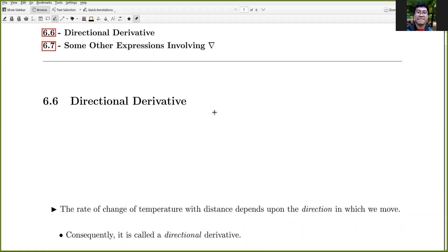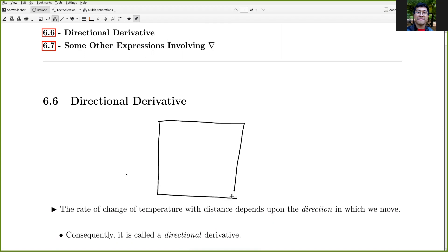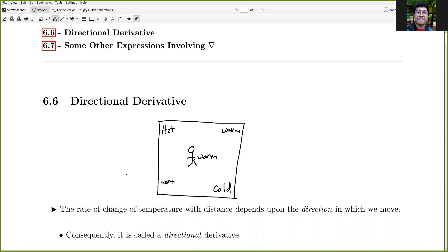Consider a region where temperature varies. For example, in one corner it is relatively hot, and suppose your position is just warm — not as hot as that corner. In the opposite corner it is cold, and the remaining corners are just as warm as where you are.